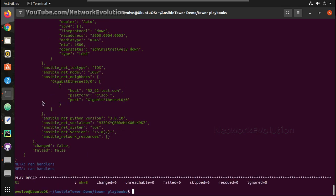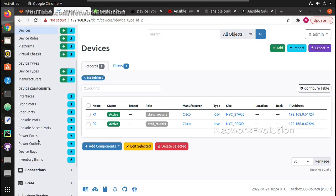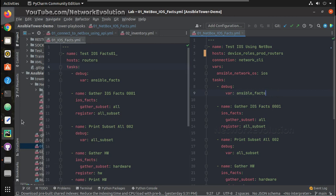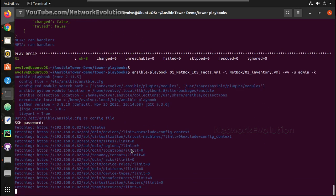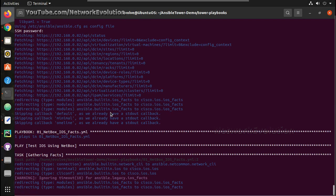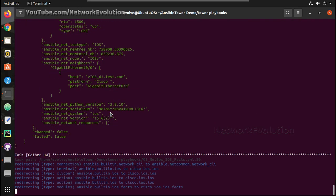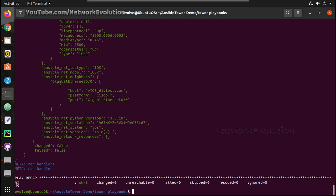Now if we want to run it for R2, we need to change the device role to 'prod_routers' under device roles. So here I change it to 'prod_routers', save the file, and run the playbook again. Now this is running on R62 as expected.